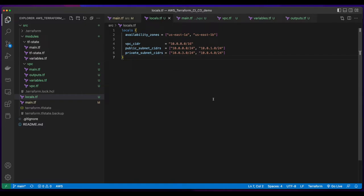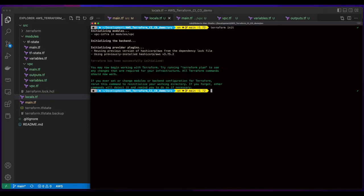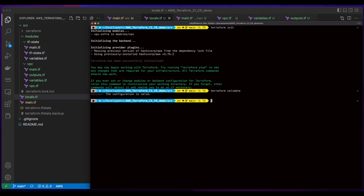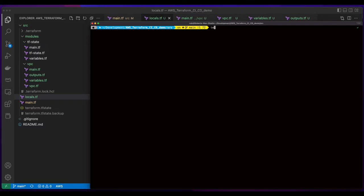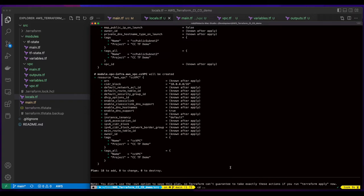Now I'll jump back over to the terminal and issue a Terraform init to pick up the new module. I'll run a Terraform validate. Then a Terraform plan. And we see the plan is to add 18 resources. Now, instead of running Terraform apply in the terminal, I'm going to implement GitHub actions to trigger the deployment.